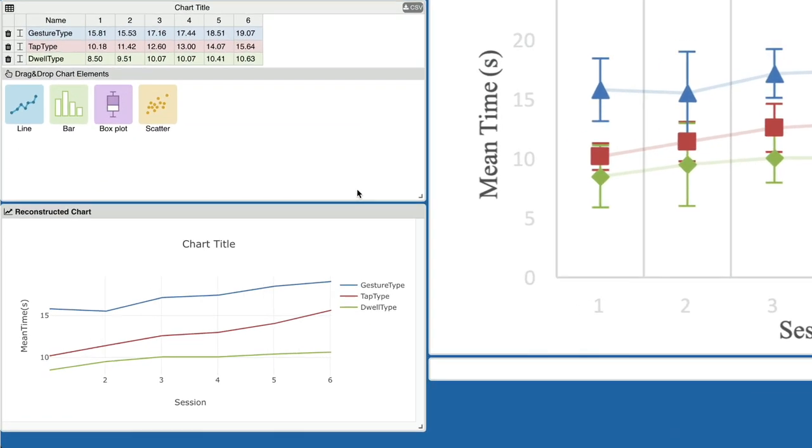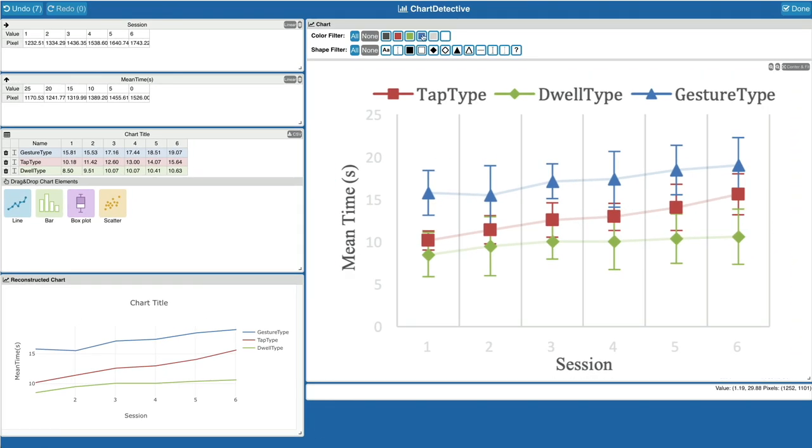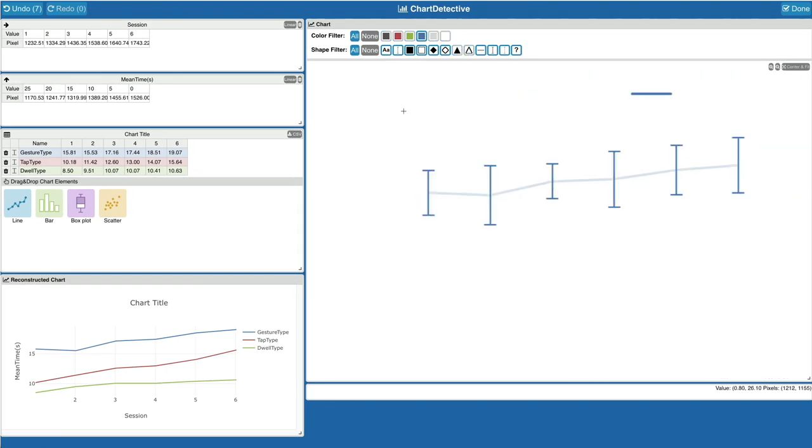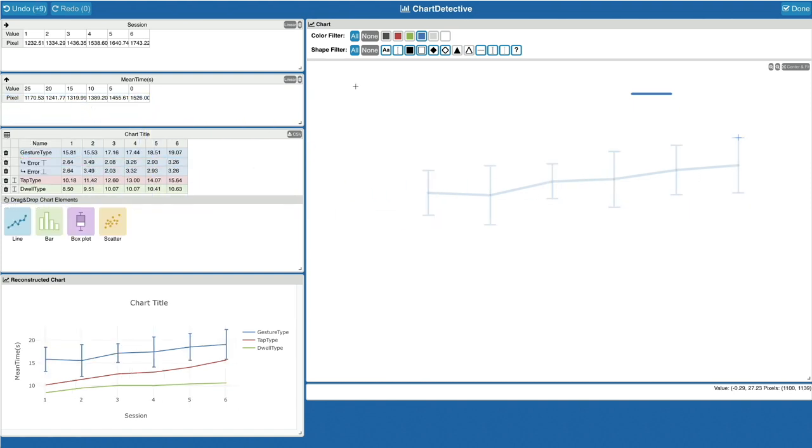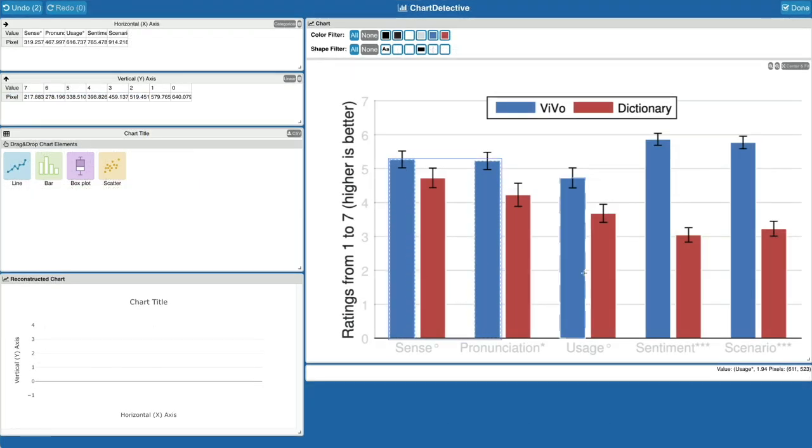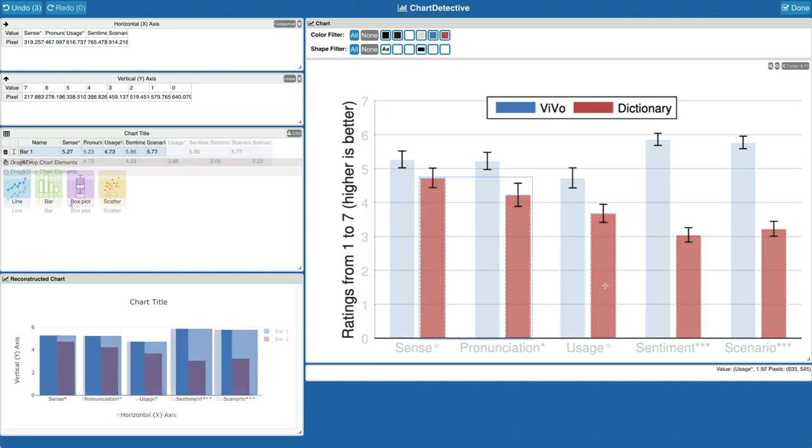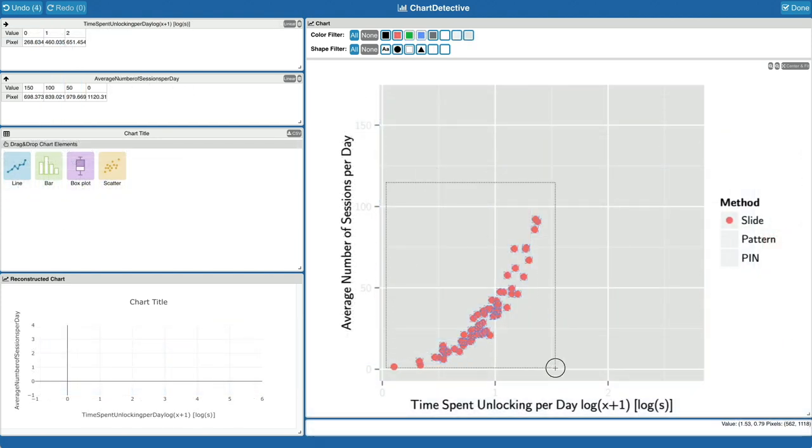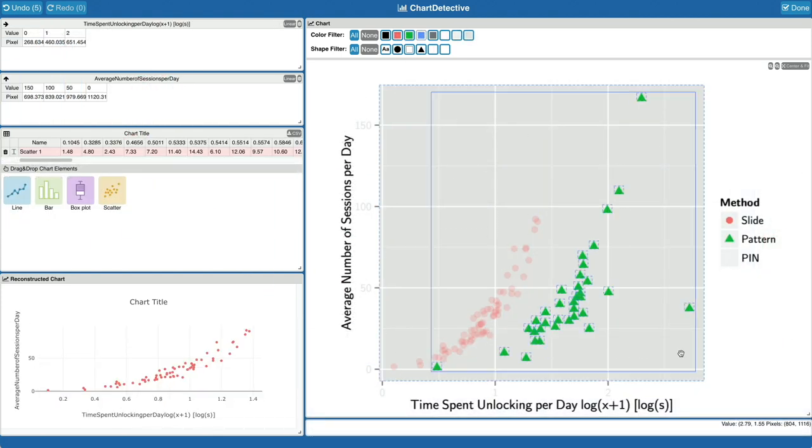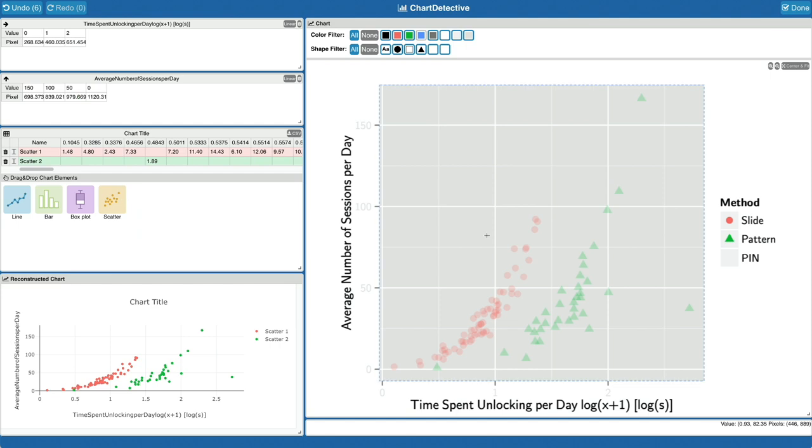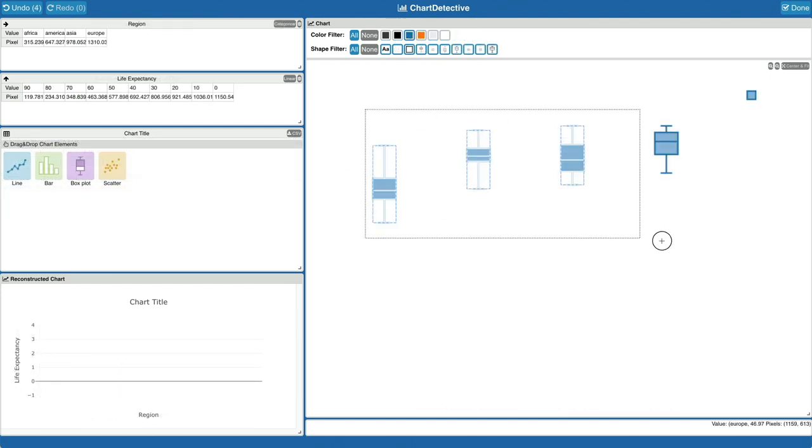Once completed, the chart is immediately reconstructed and the data can be downloaded. This works similarly for error bars, bar charts, scatter plots, and box plots.